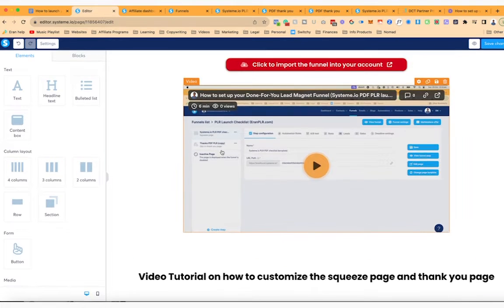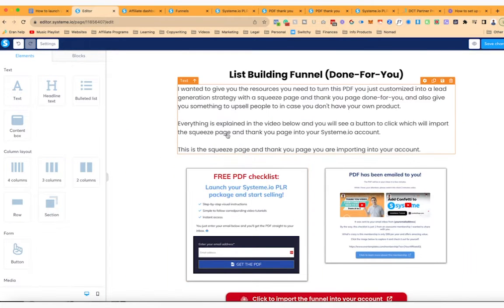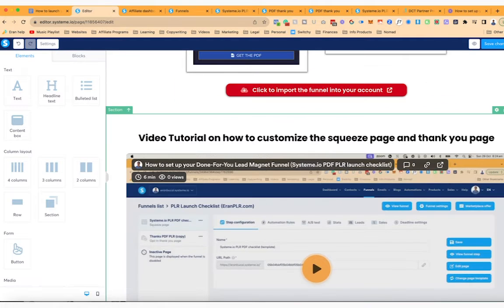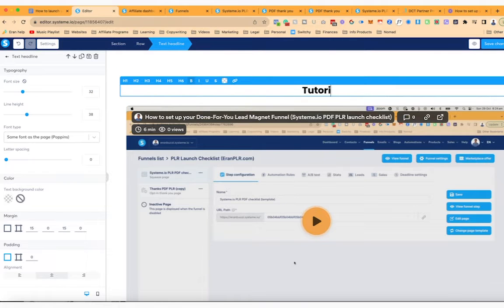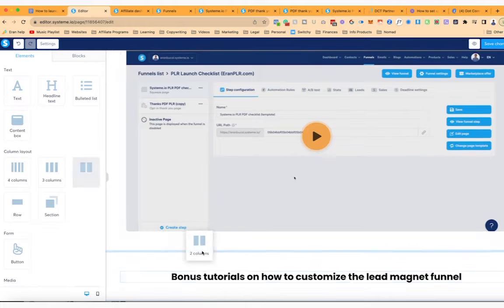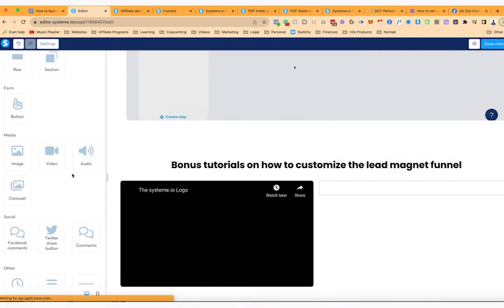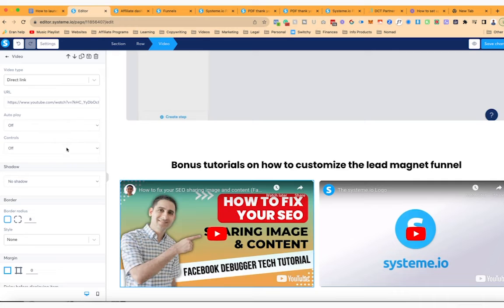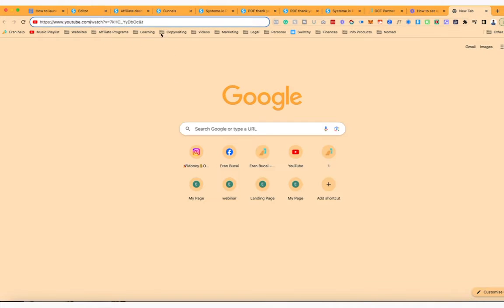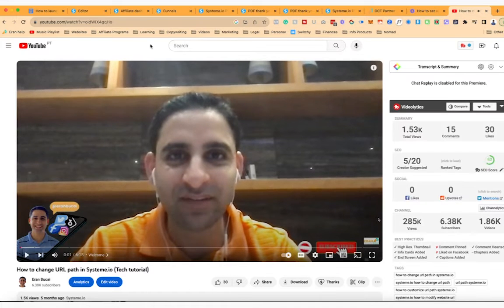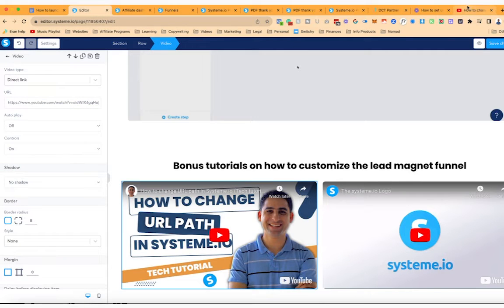I'm going to move this to a different section and move this under it as well. I'm going to add a menu. This will be 'List Building Funnel Done For You' — and now this section will be bonus tutorials on how to customize the lead magnet funnel. I'm going to delete this video because that's not what people need, and add the relevant ones instead. The YouTube videos I need are SEO settings and also the URL path — let me find the right ones and grab those URLs.